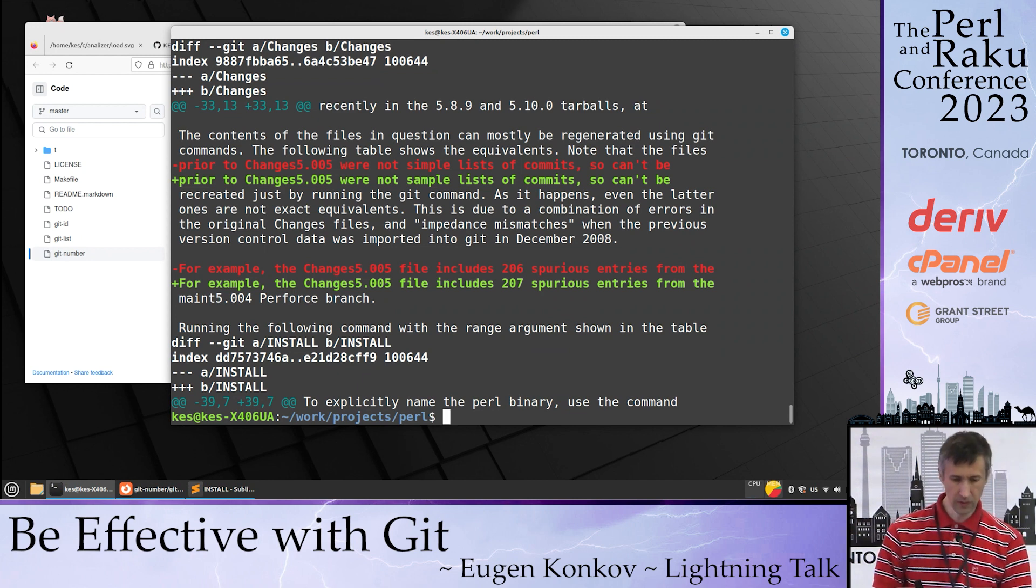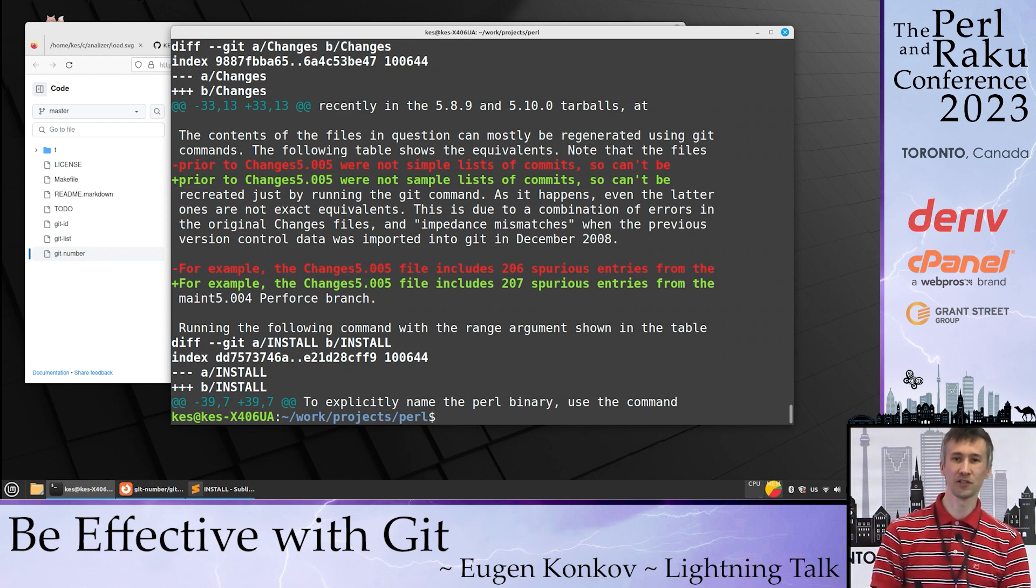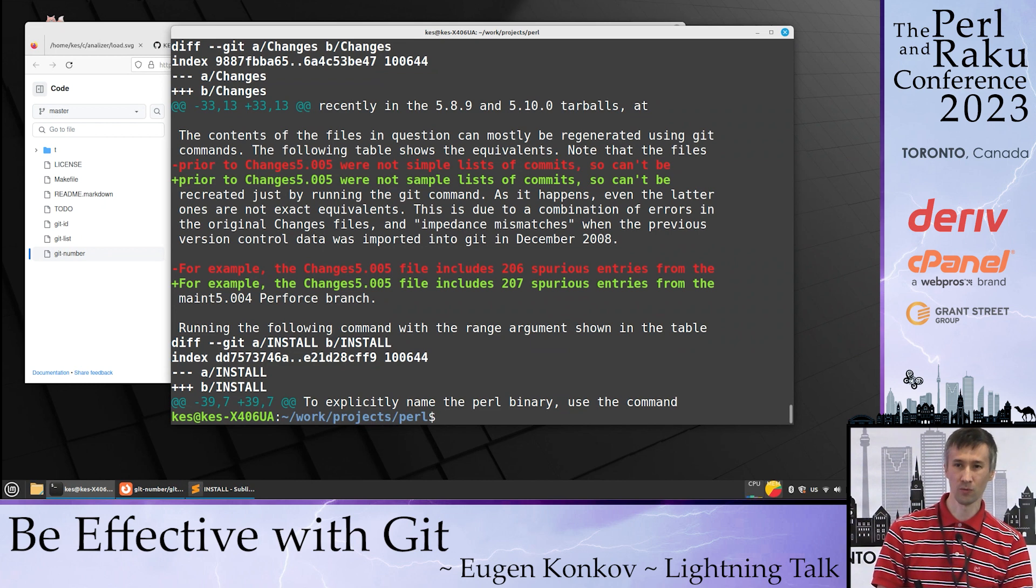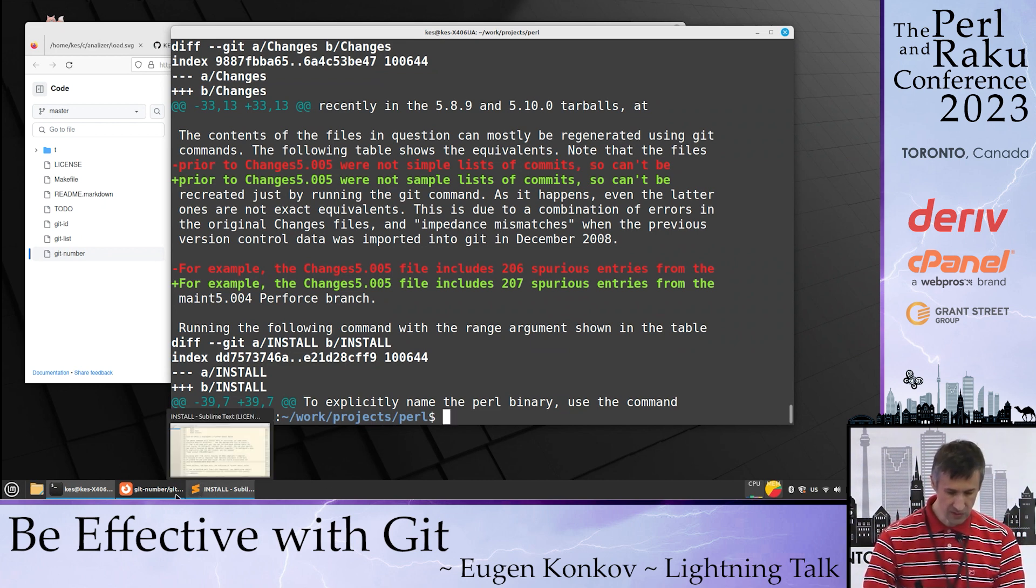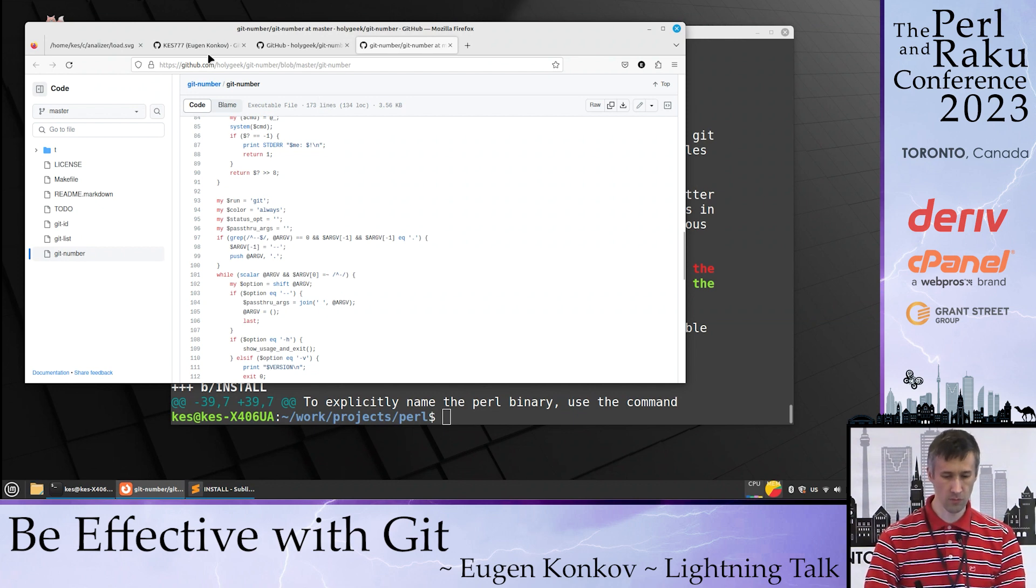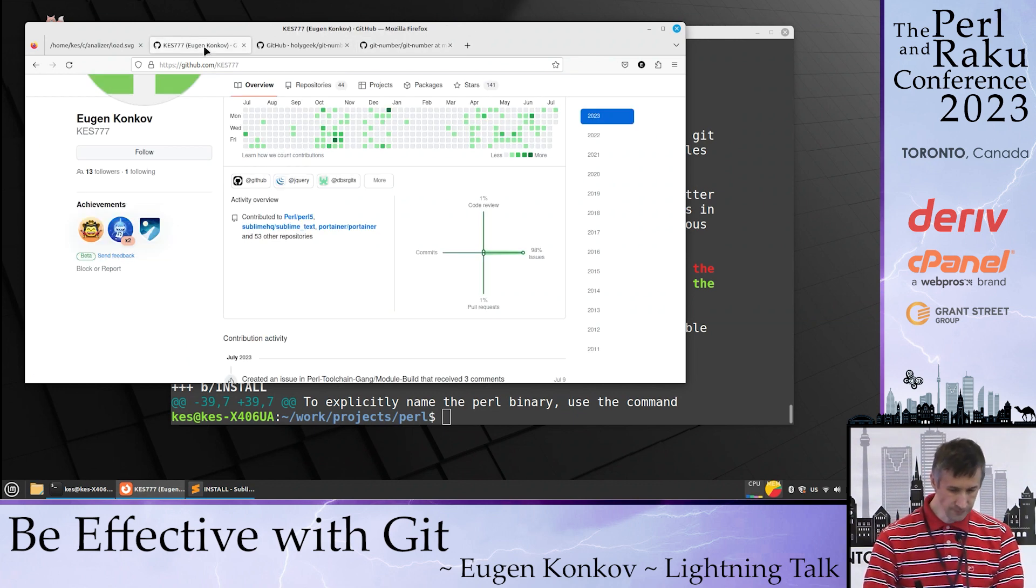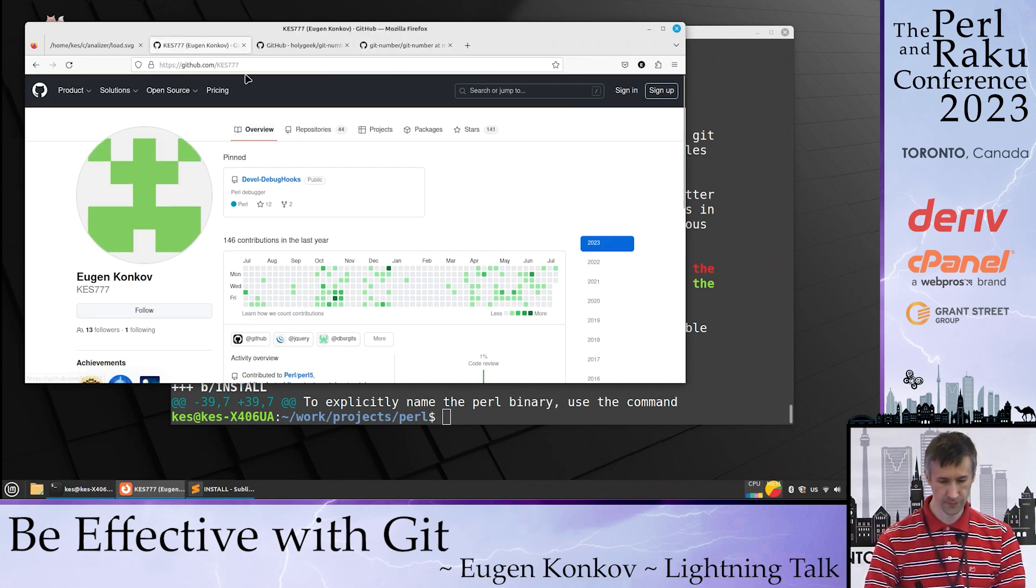Try to use git number. It will make you more effective with Git. These aliases I will publish on my GitHub page.